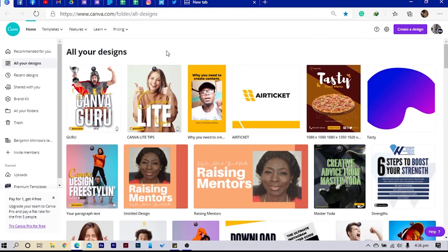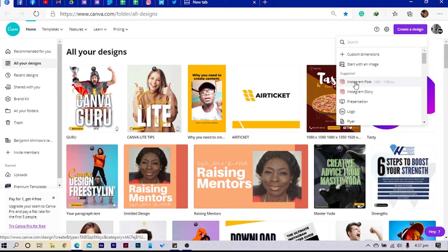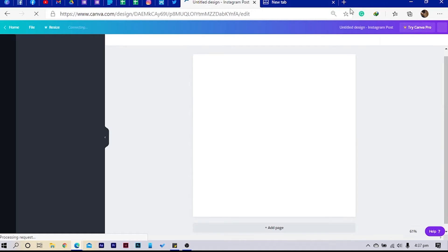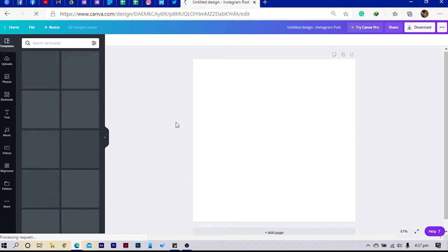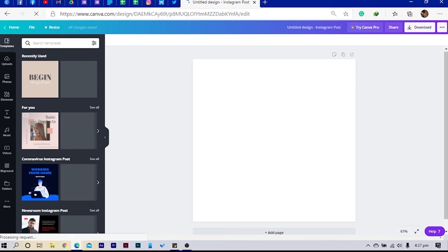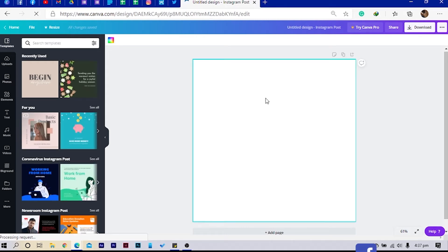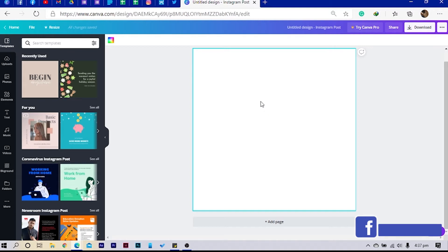Okay, so here I am in Canva and today we are going to look at how to create mind-blowing shapes. I'll just create any dimension because I don't feel like going with 1080 by 1350. If you're wondering where I've been all this while, I'm also asking myself the same question.